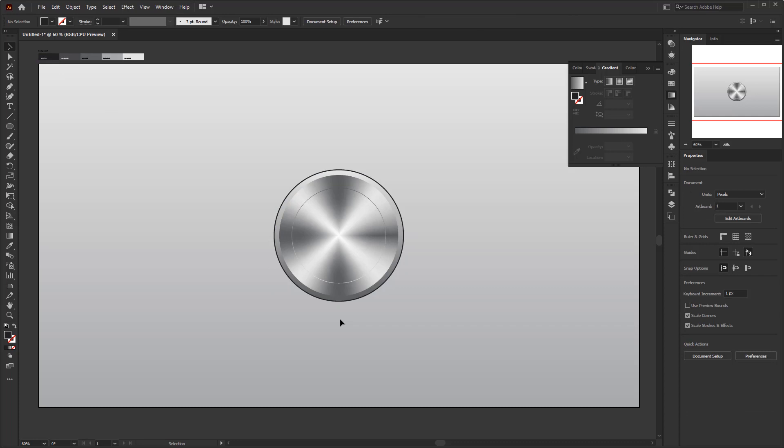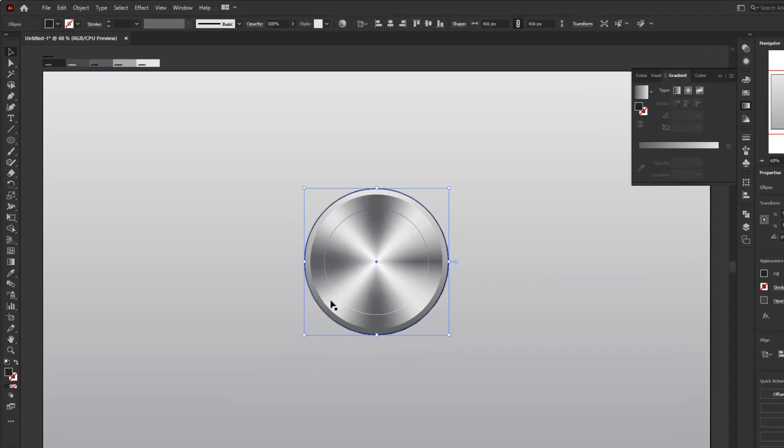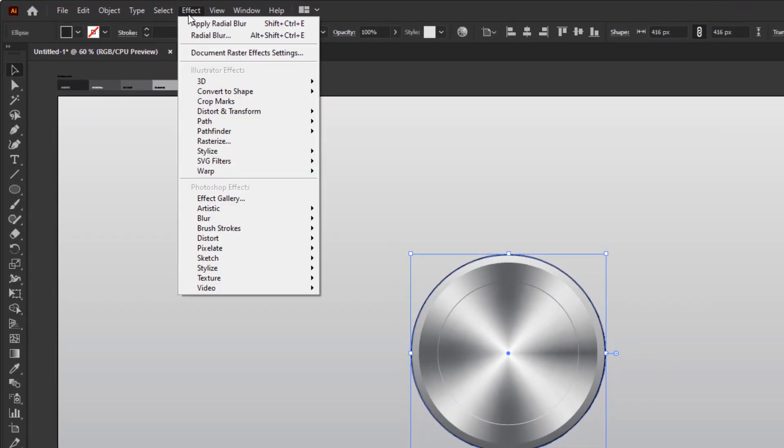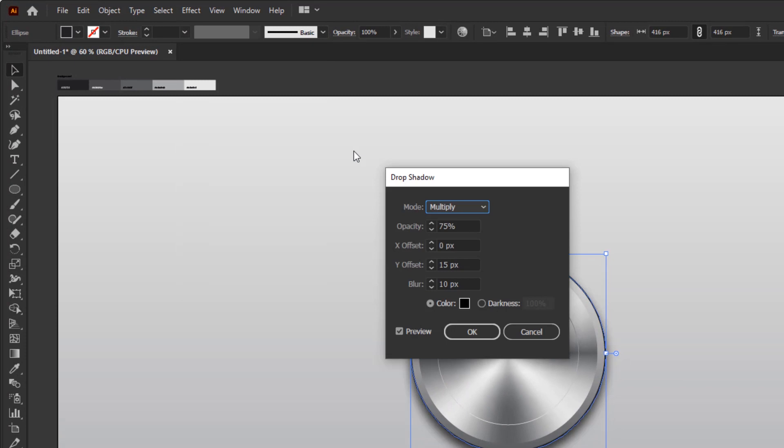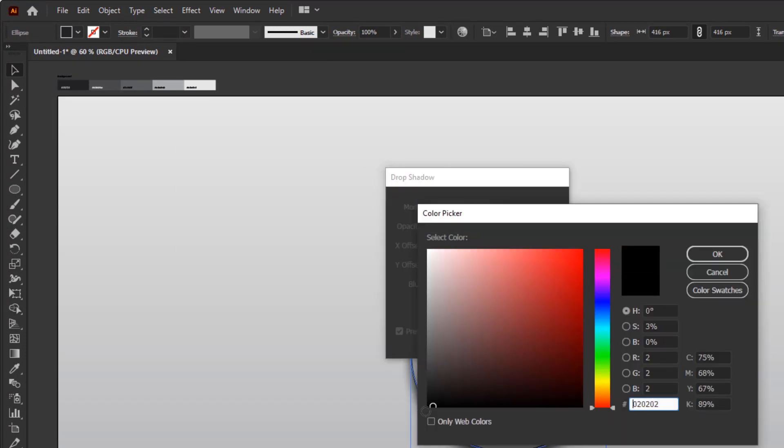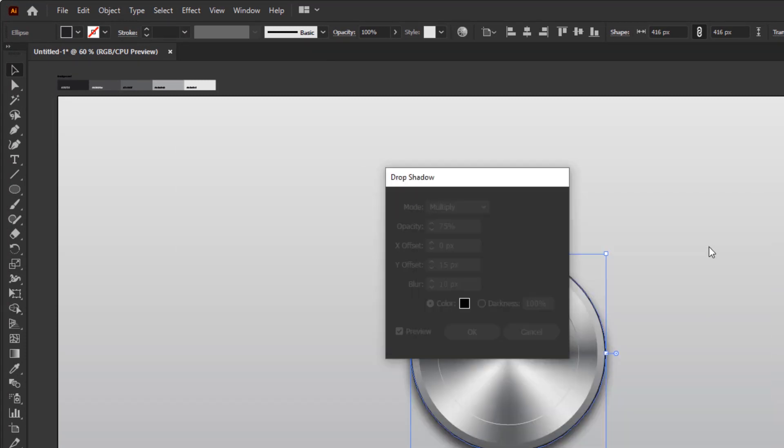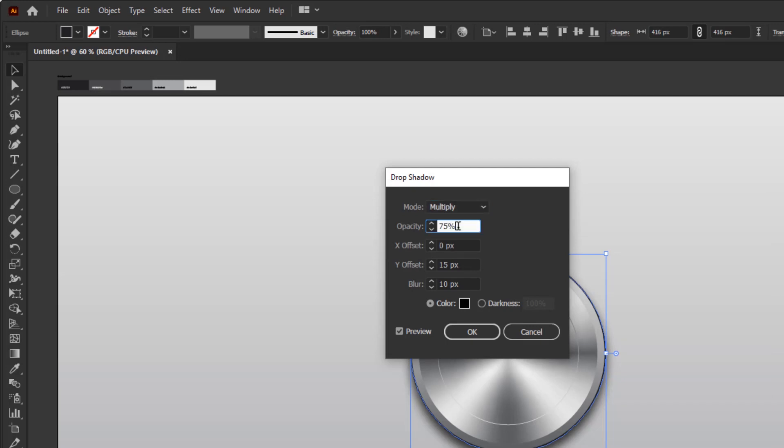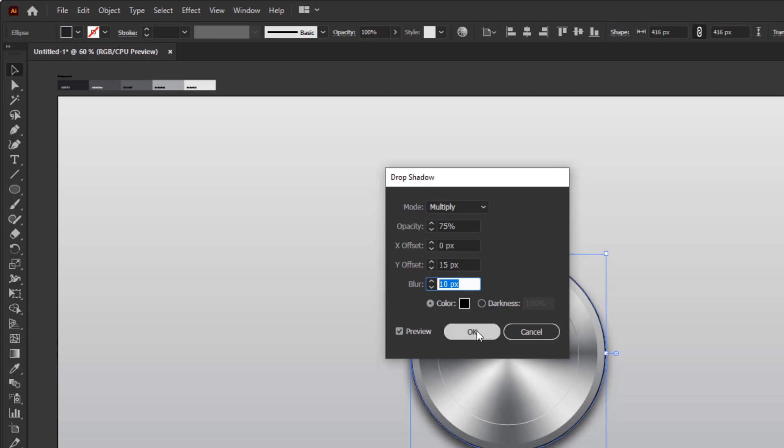Next, we are going to give it a shadow effect to make it more realistic. Select this black circle, then go to the effect menu, stylize, drop shadow. In the drop shadow panel, make sure the color is black, the mode is multiply, and the opacity is 75%. Then change the X offset to 0 pixels, Y offset to 15 pixels, and blur to 10 pixels. And click OK.